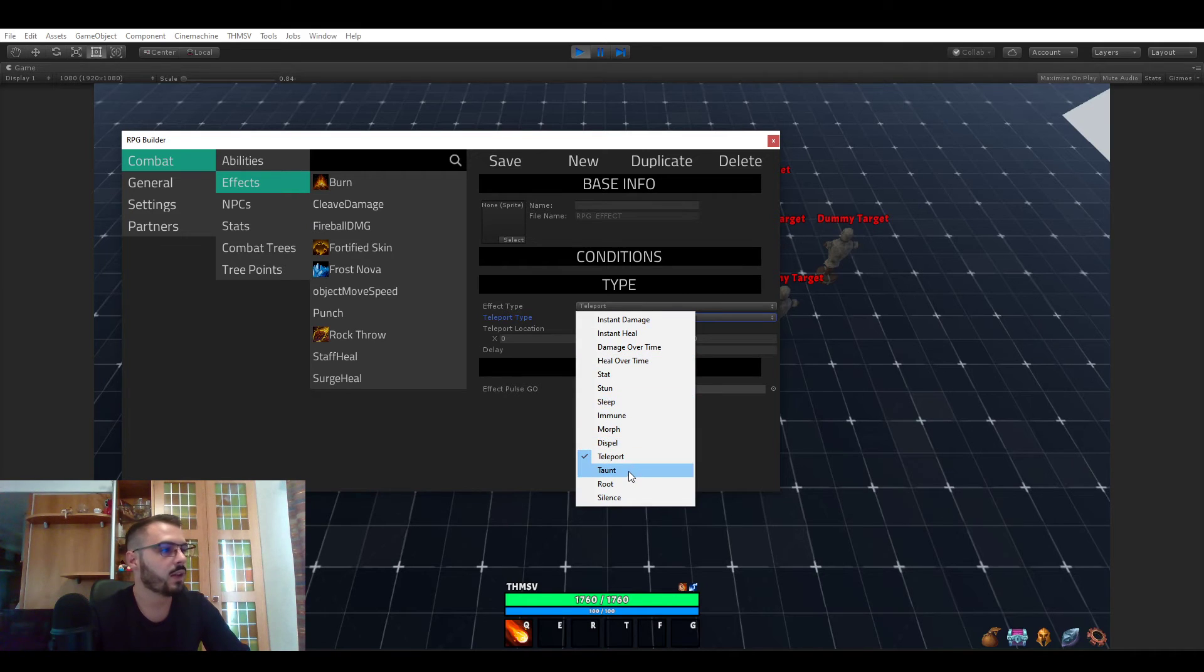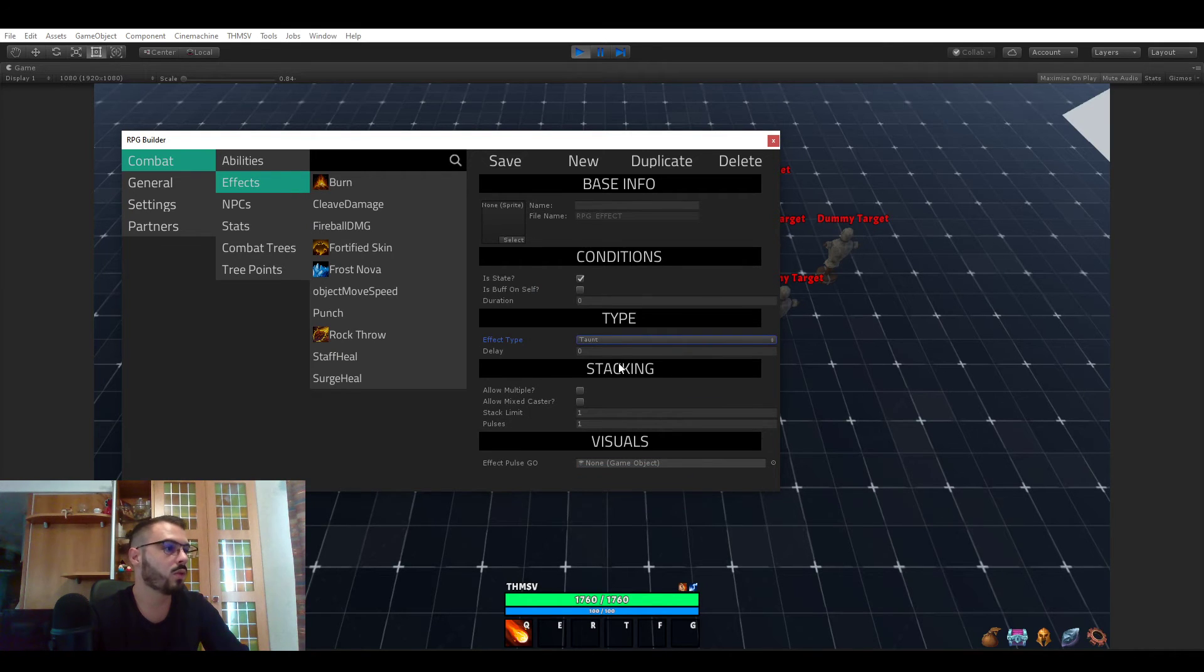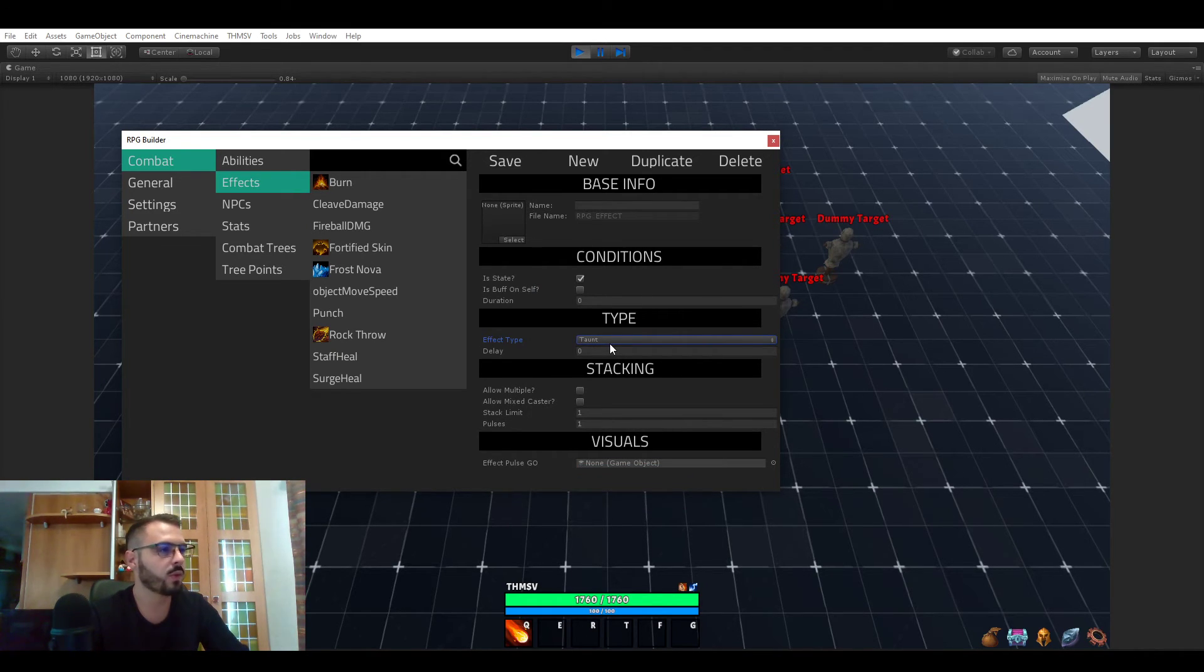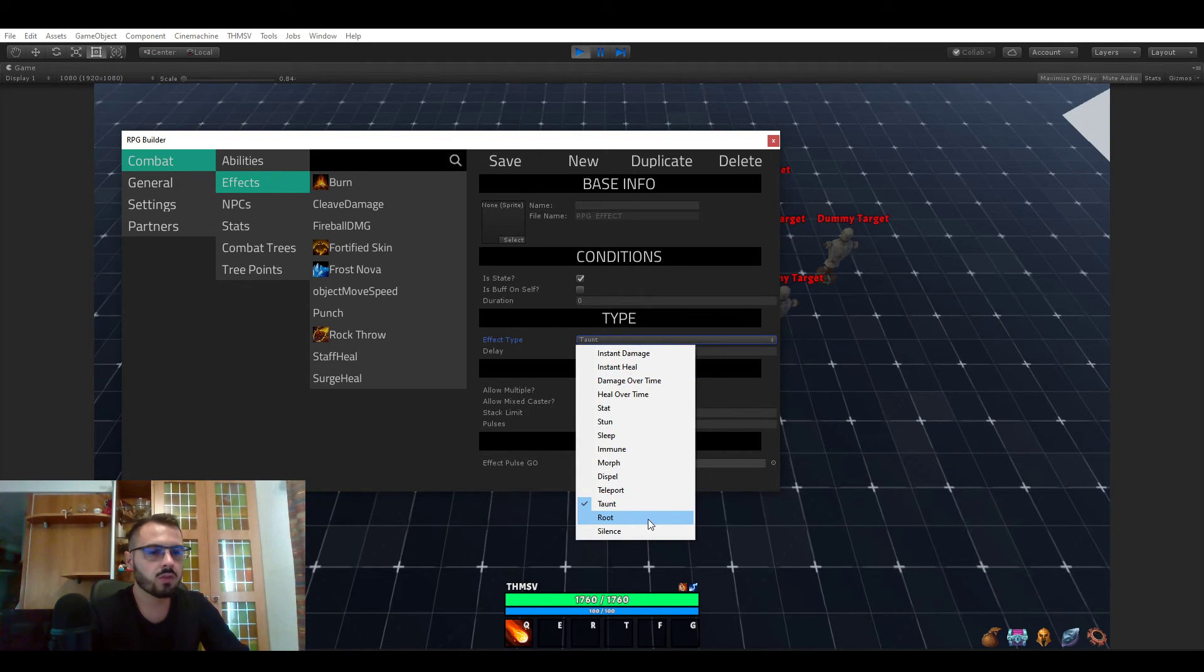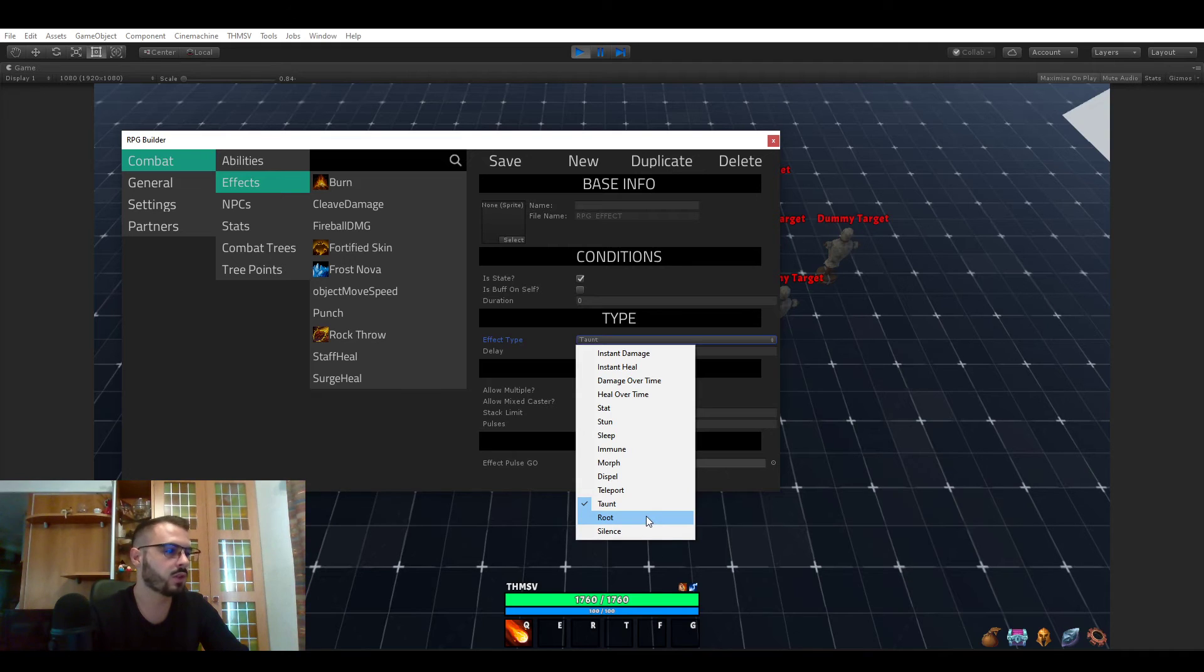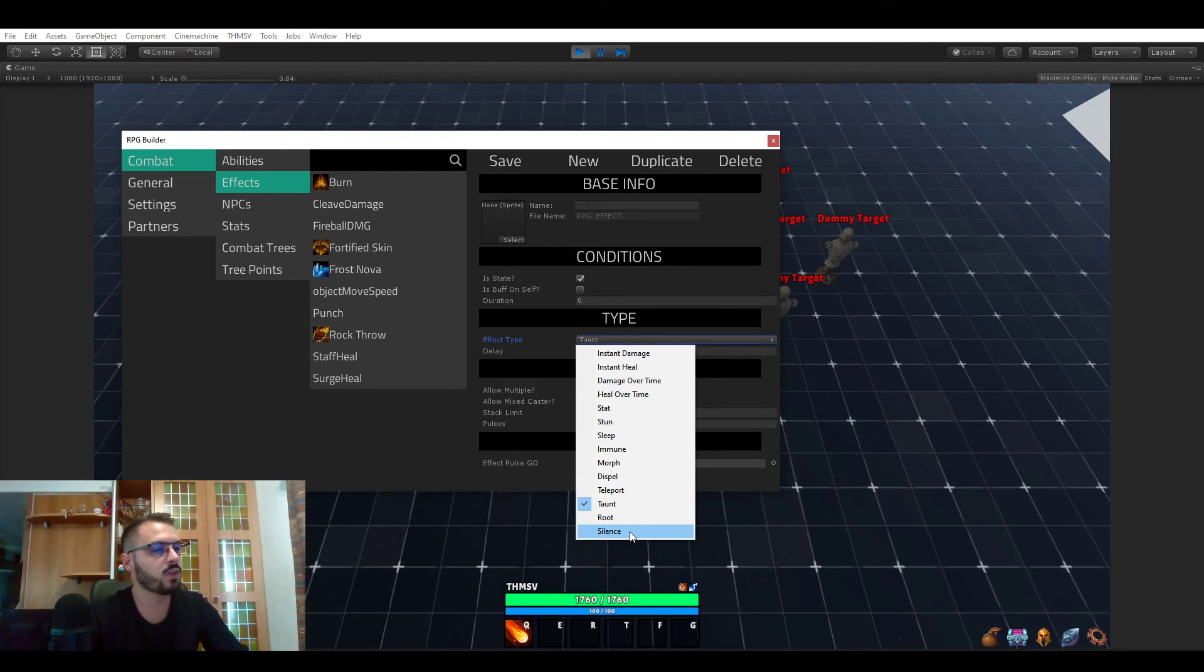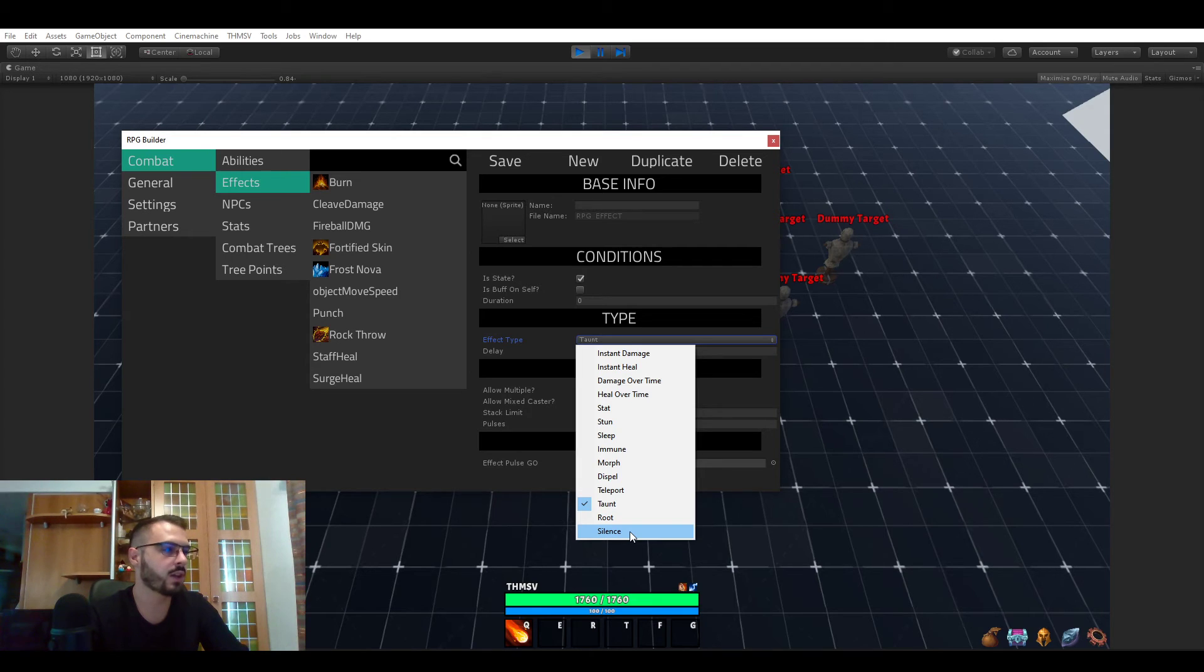Taunt. So taunt is going to force an enemy to attack you for a specific duration. Roots is just, you know, it's not a stun. It lets you do action but you actually cannot move. And silence is you can move but you cannot use any action.